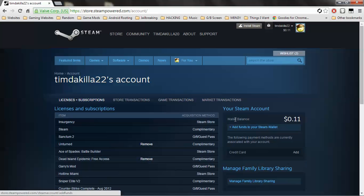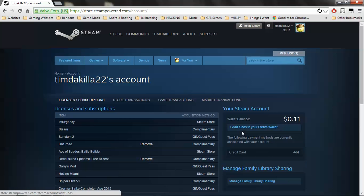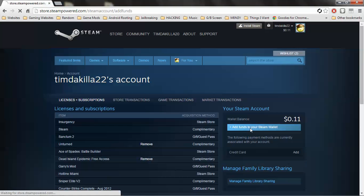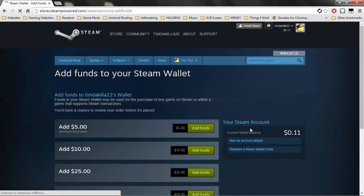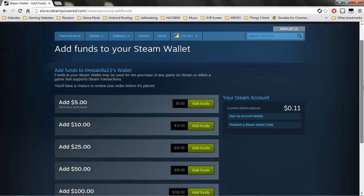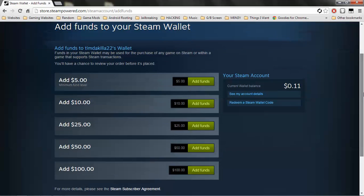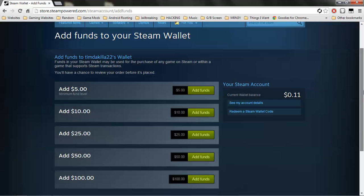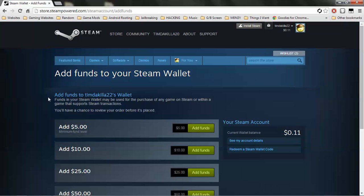It will say your wallet balance, and then right underneath, add funds to your Steam wallet. You want to click on that. As you can see here, minimum fund level is five dollars. Let's say you want to add like eight dollars or something and it's not in here.